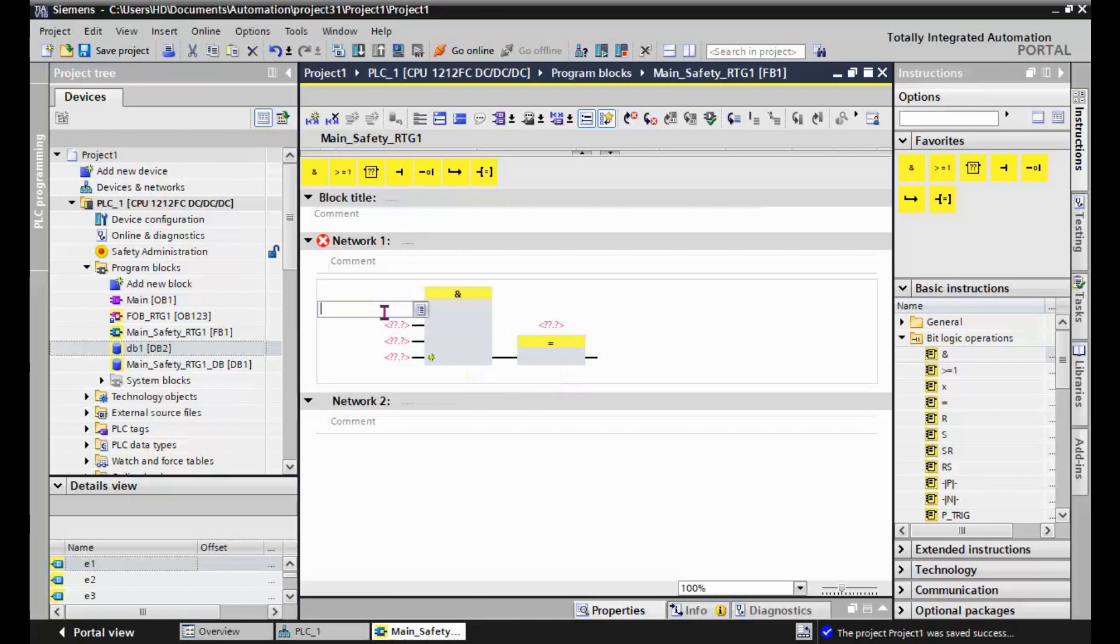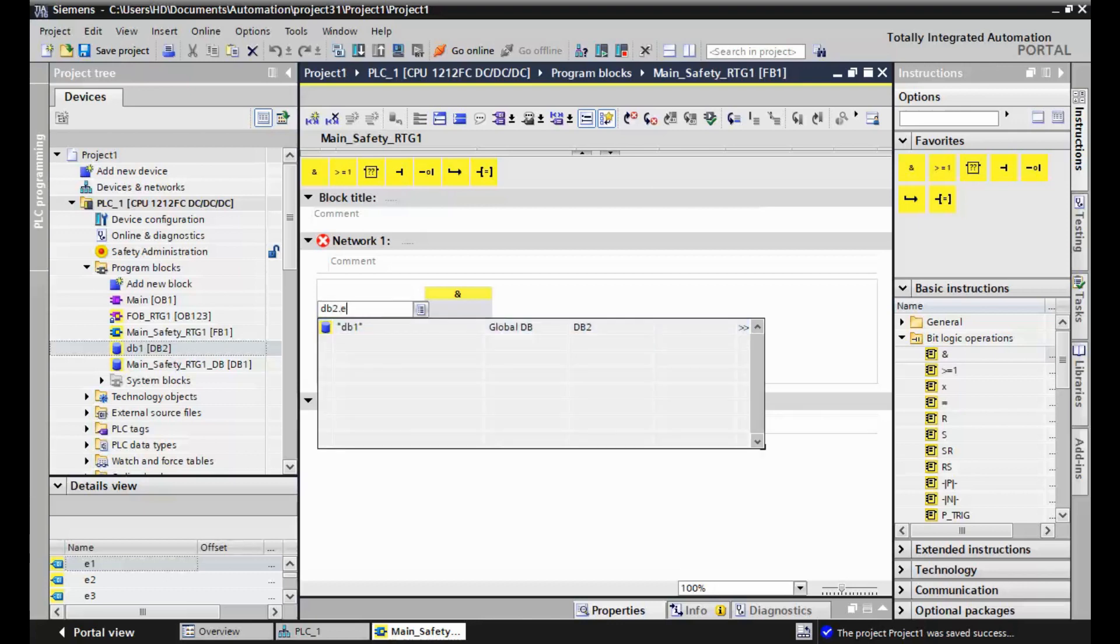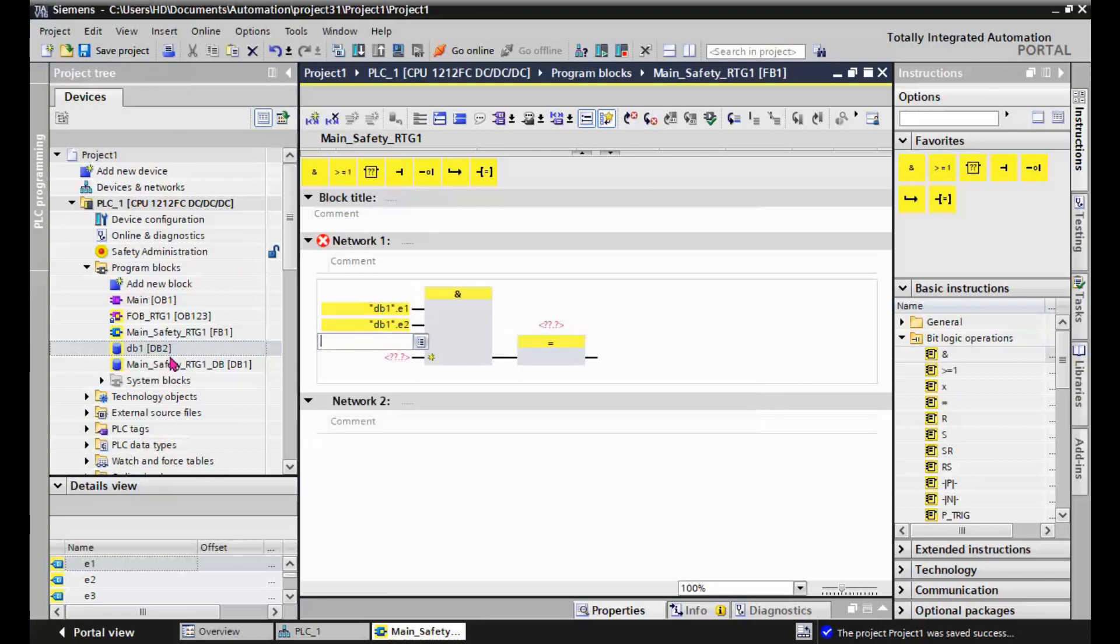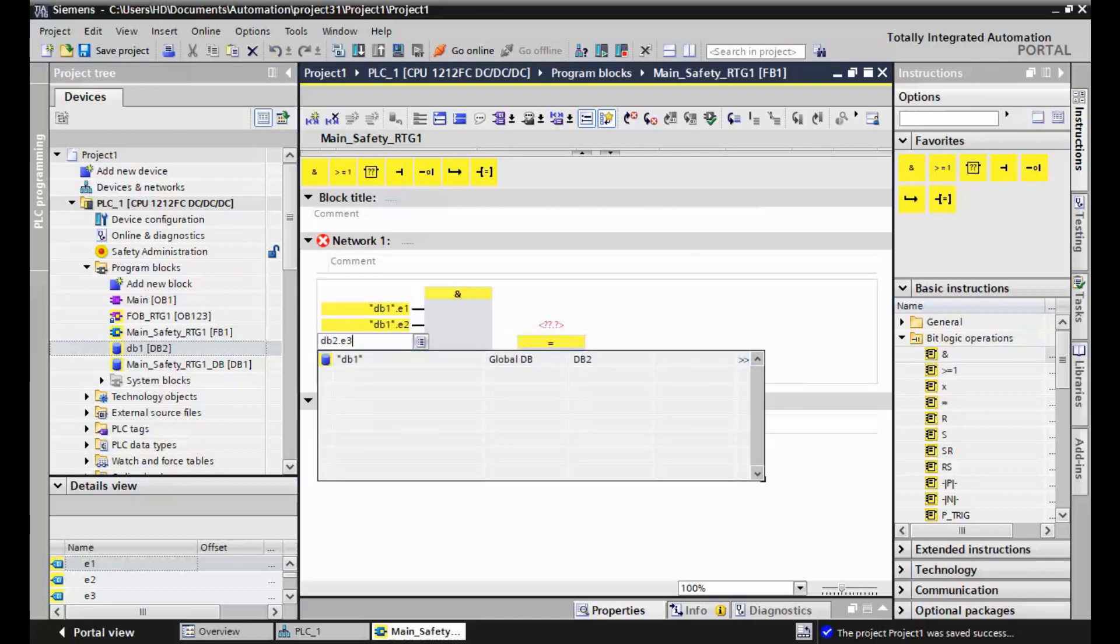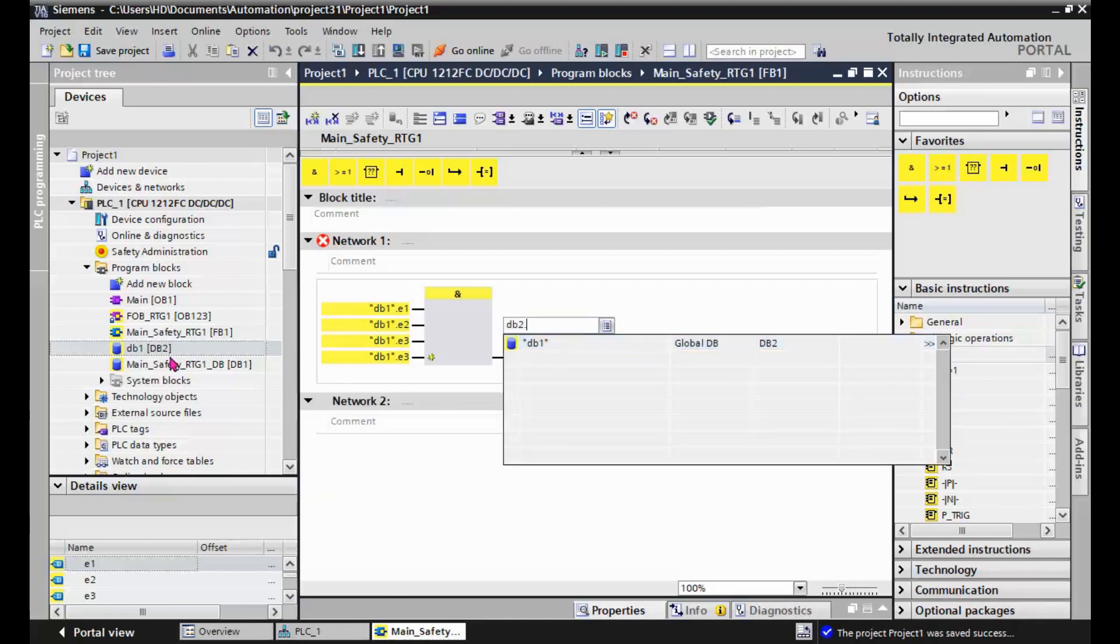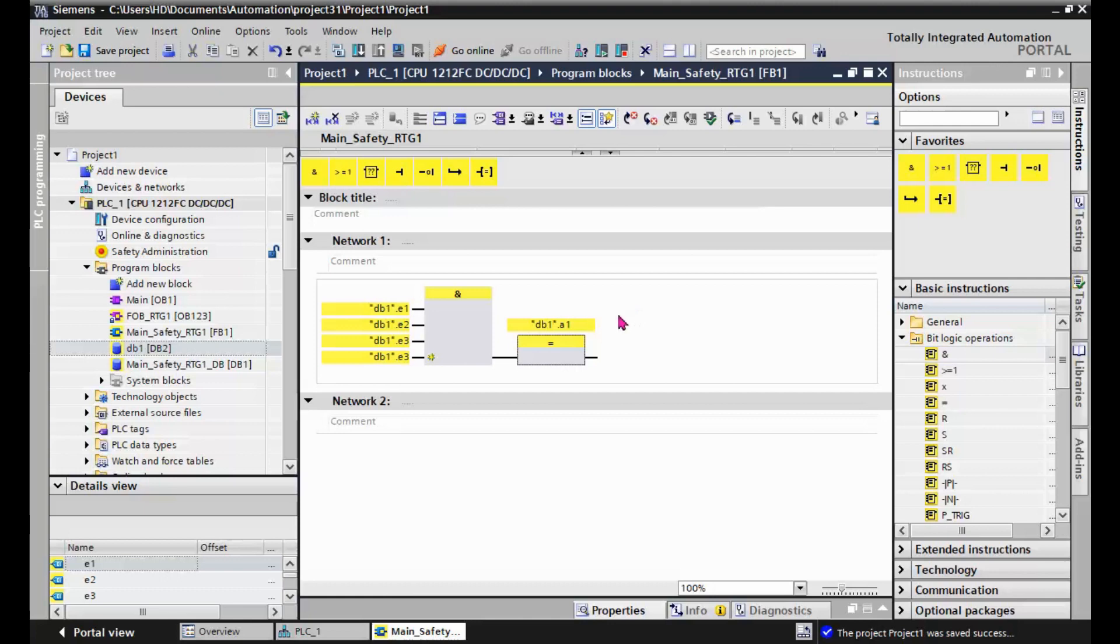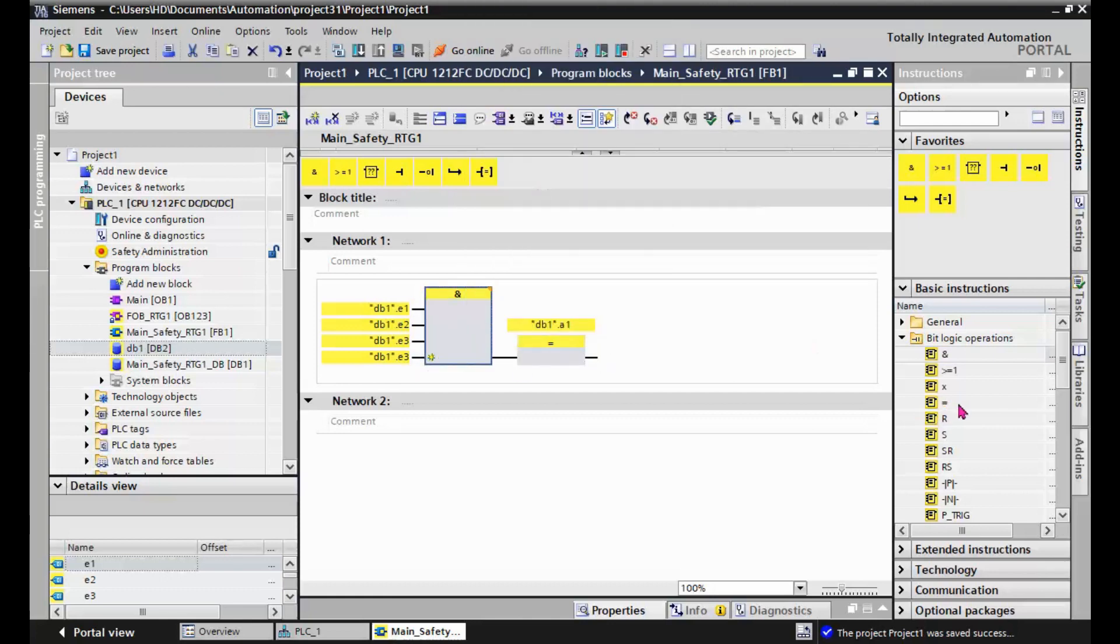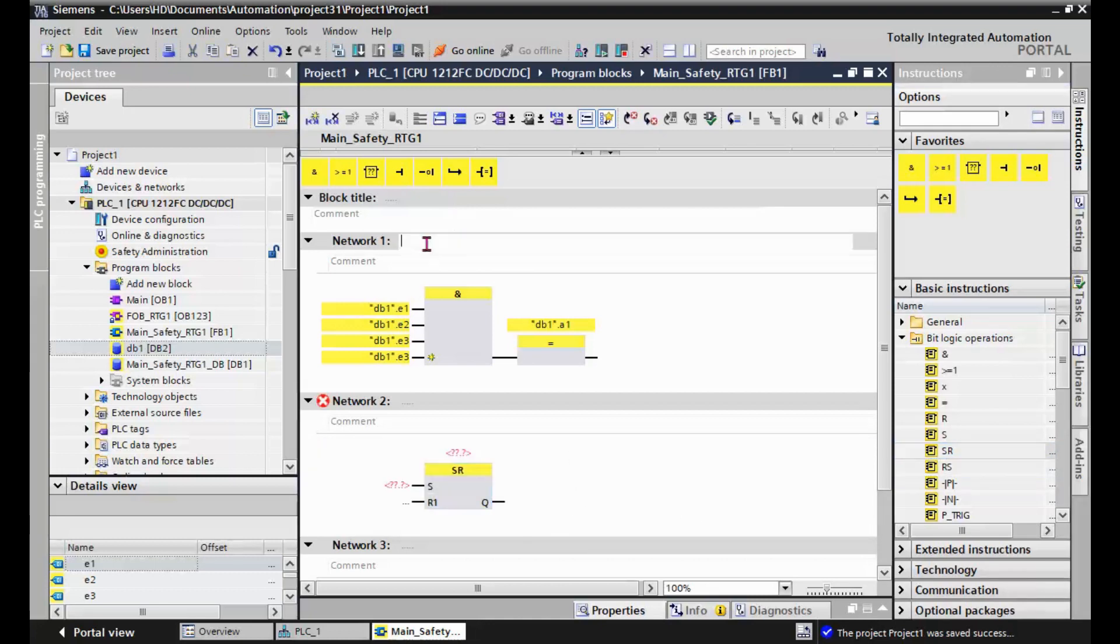The safety DB is DB2, so DB2.E1, DB2.E2. And this is a very simple AND logic. We can make a copy. This is the safety AND logic, safety flip-flop.